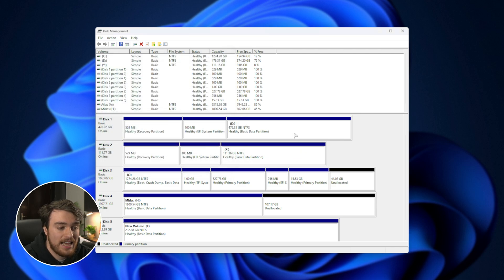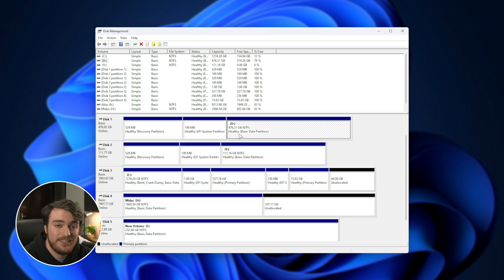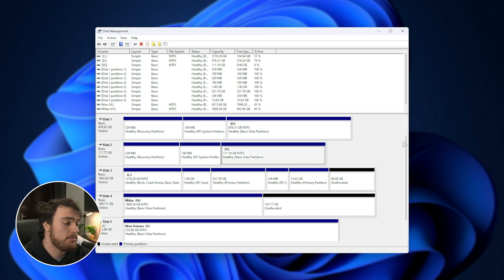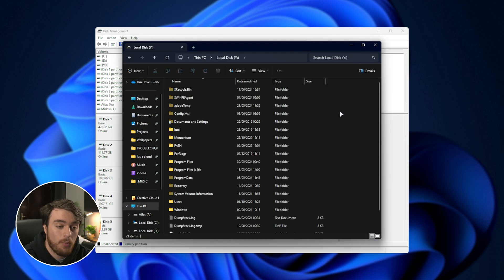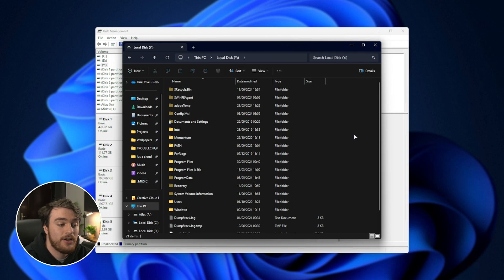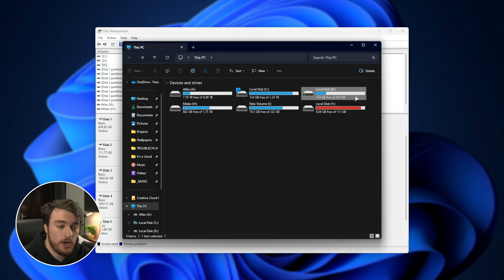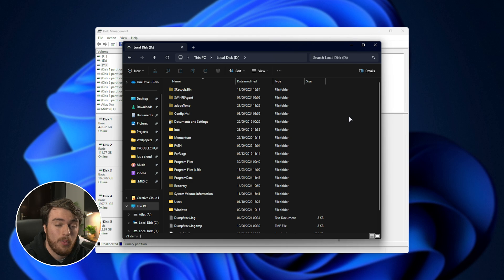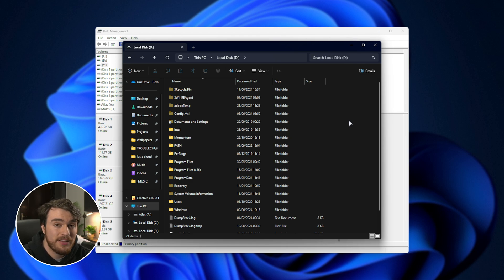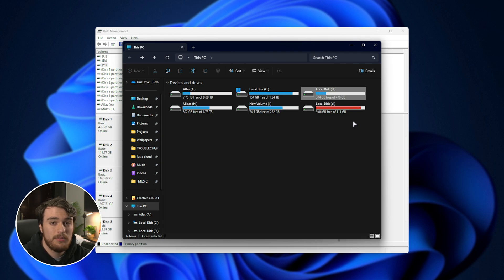Now, just like that, our new copy takes up 400 and something gigs, and our old drive still takes up around 111. If I look at my file browser once more, you'll see that we have our Y drive over here with all of these files on it almost full, and our brand new drive, D over here, almost empty with all of the same files on it. That's it. It should be an exact one-to-one copy, so you can swap this in your PC and boot onto it as you would usually.